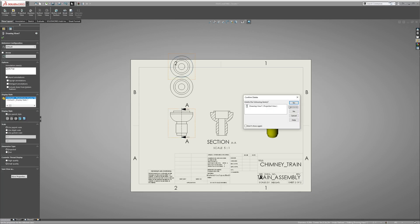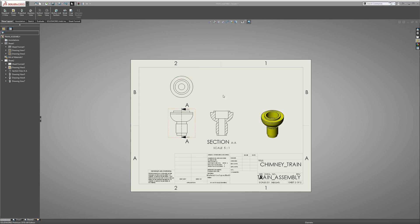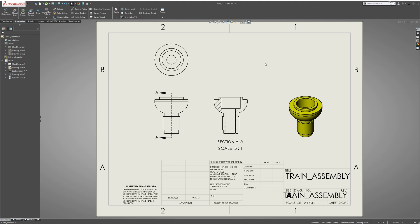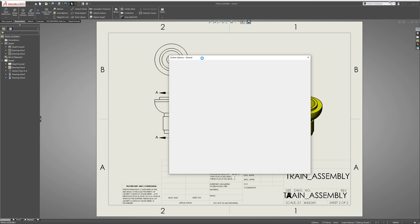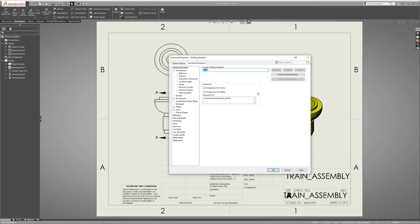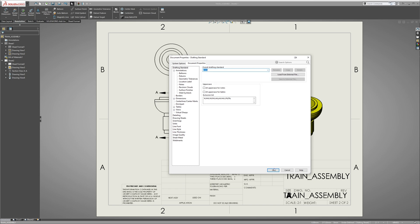But before we start dimensioning, one thing we need to do first is go to Options, hit Document Properties, make sure we set our drafting standard here to ANSI and hit OK.